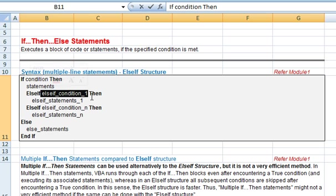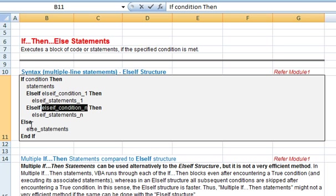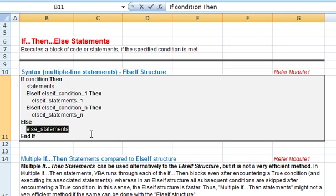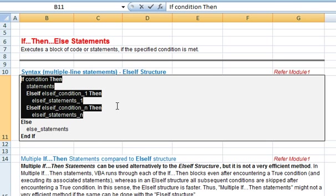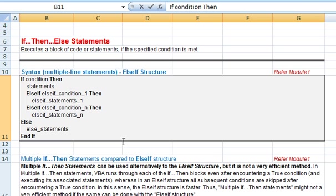So if else-if condition 1 evaluates to true, then the subsequent else-if conditions will not be evaluated. If all the above conditions — the if condition and the else-if conditions — evaluate to false, then the else clause comes into play and the else statements, which are a block of code, will get executed. If else statements are not specified, then no code will execute. The end-if keywords are used to terminate the if-and-else block.